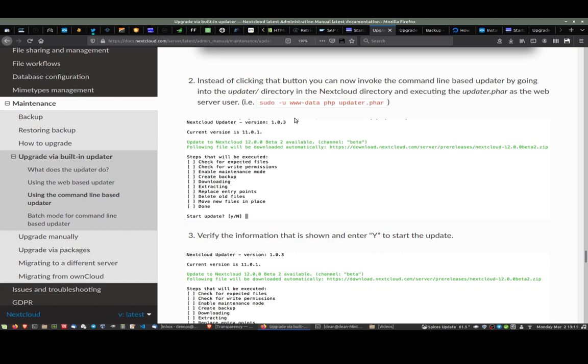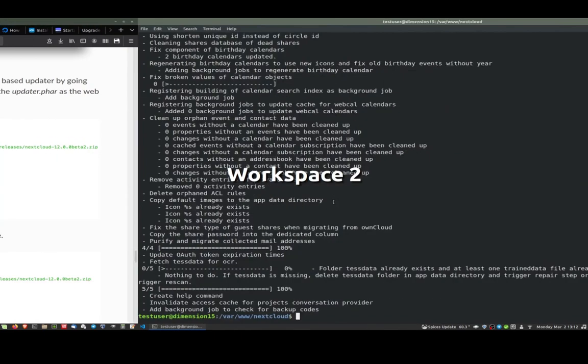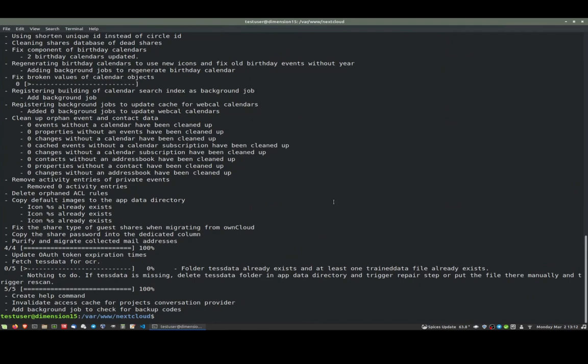You'll notice it's running sudo as user www-data. That is the default user that's used when doing a Nextcloud Apache install. Yours might be different, so just change it as it should be, but I would imagine it is www-data as well.